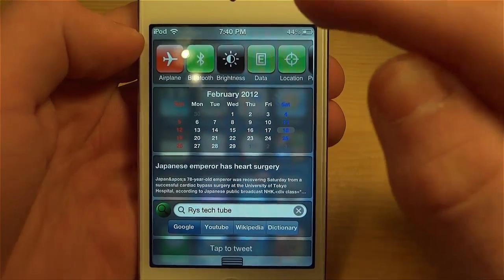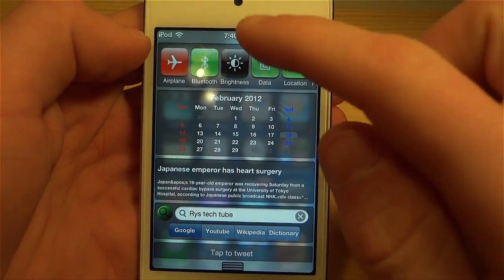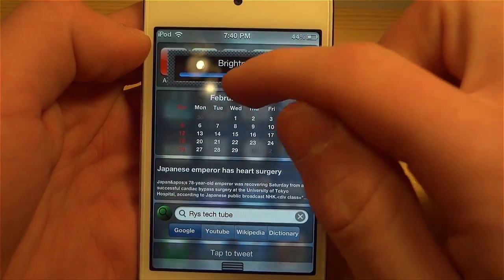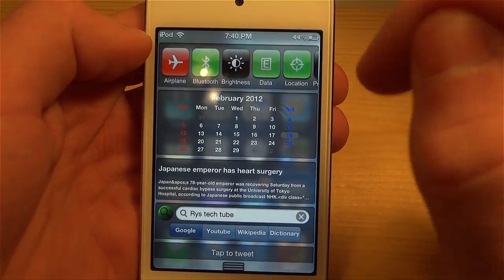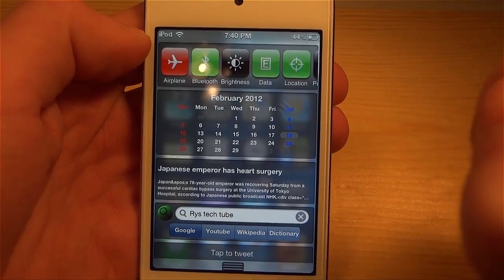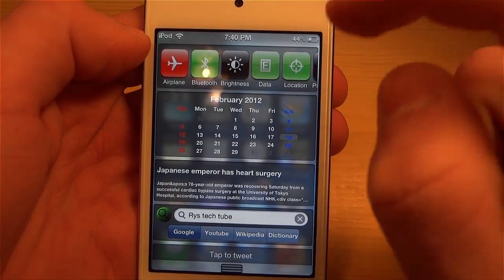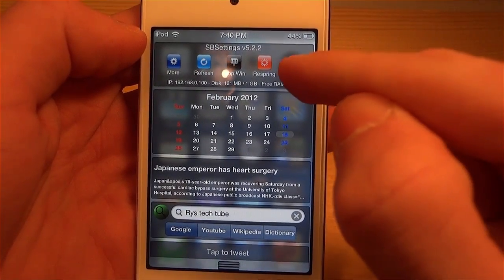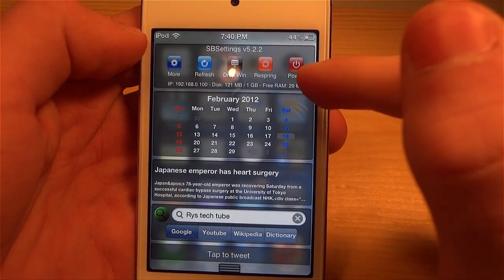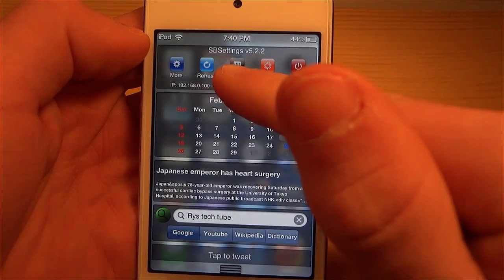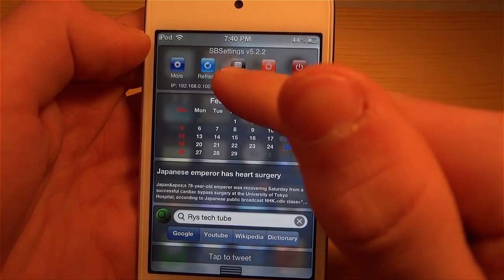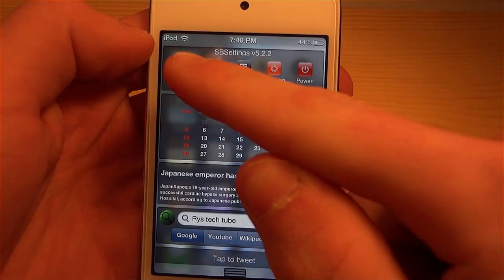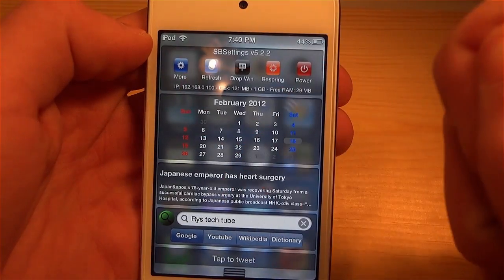For example, if I wanted to change my brightness, I could just click this button and put my brightness down or up. This is really convenient because I don't have to switch out into my Settings app to do this. If I scroll over to the left, I have more options such as respringing my device, powering it off, and bringing the dropdown window with all the SB Settings options.